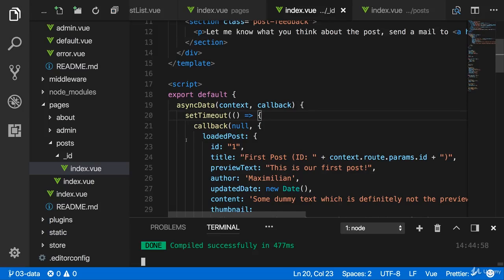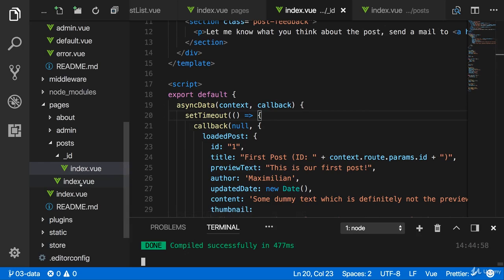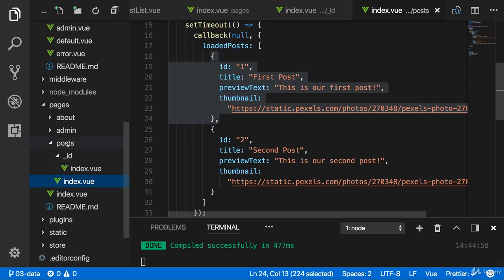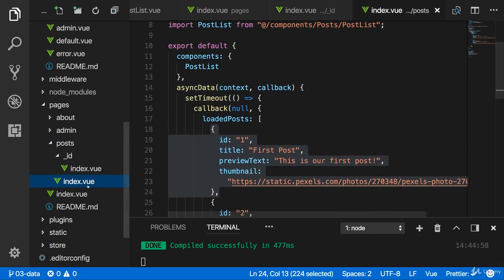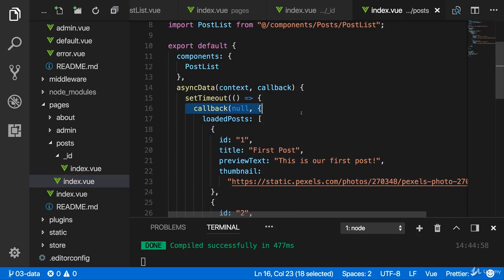We had a closer look at async data, but thus far we always assumed that our actions would be successful. Now what if it fails? Let's go back to the list of posts in the posts folder, here in the index.view folder. Now let's say our async action, which of course is just dummy code here...